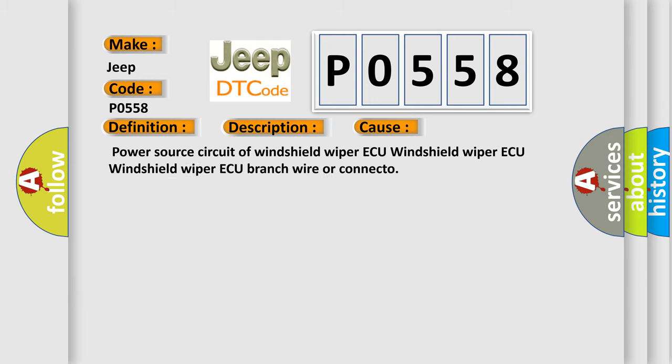Power source circuit of windshield wiper ECU, Windshield wiper ECU, Windshield wiper ECU branch wire or connector.